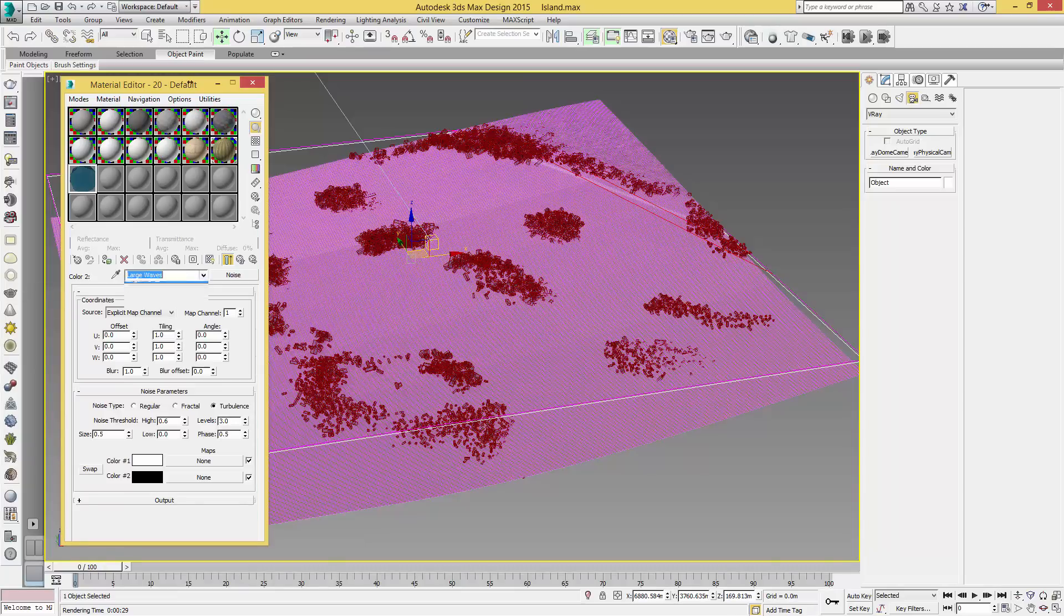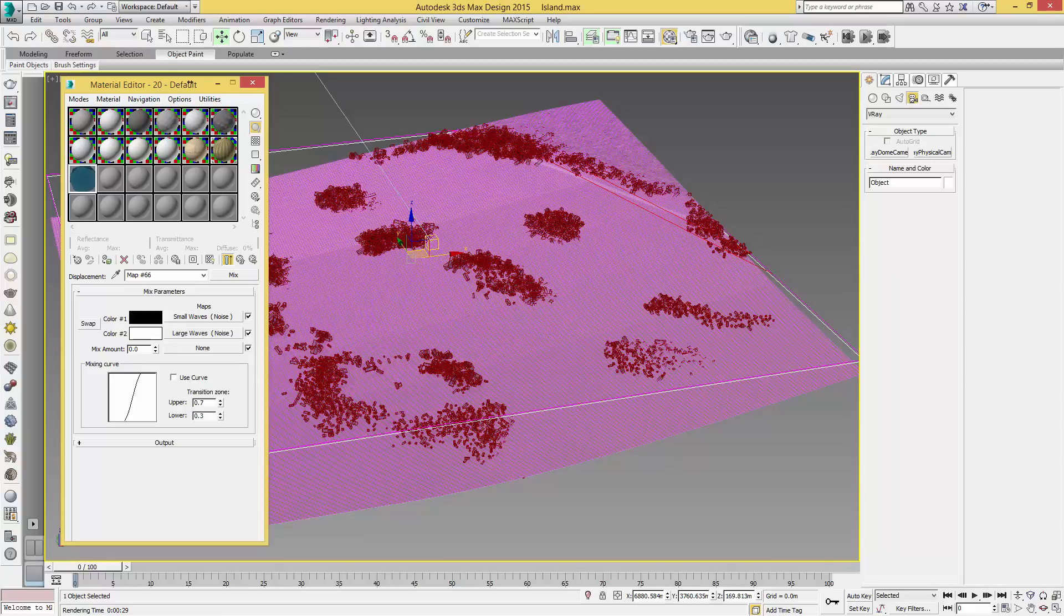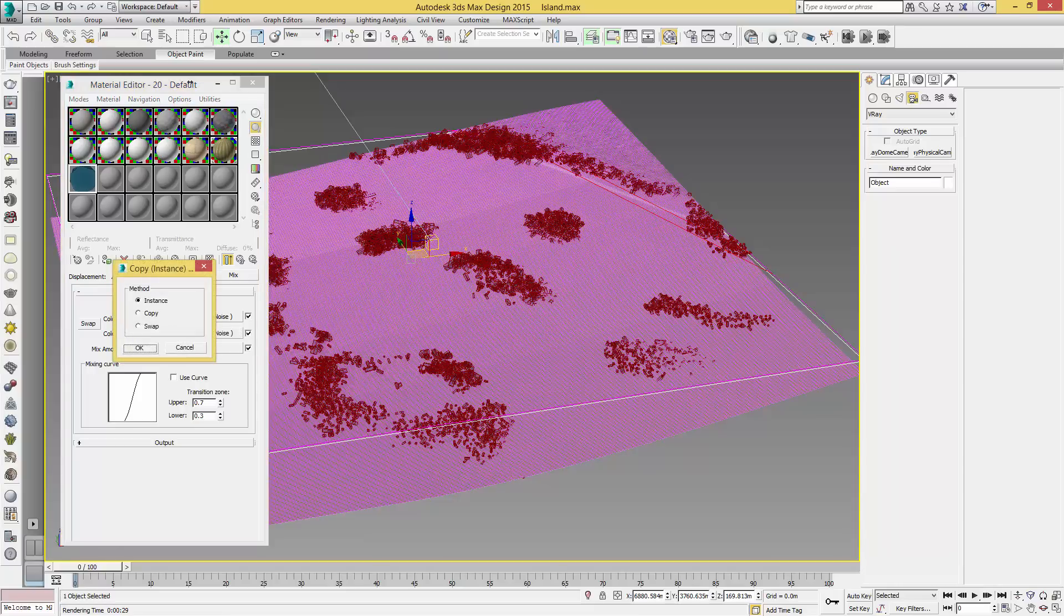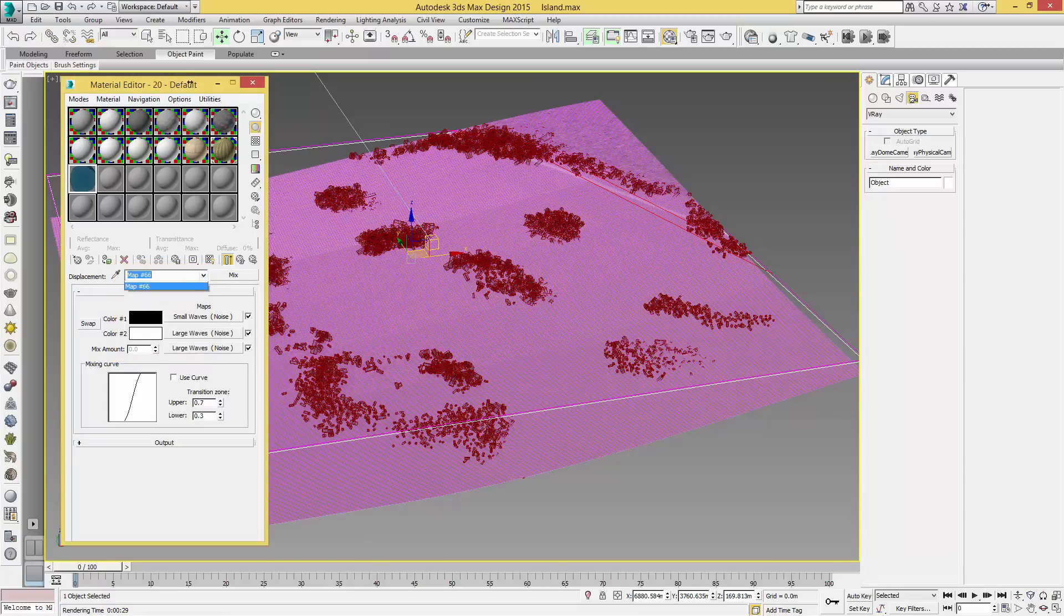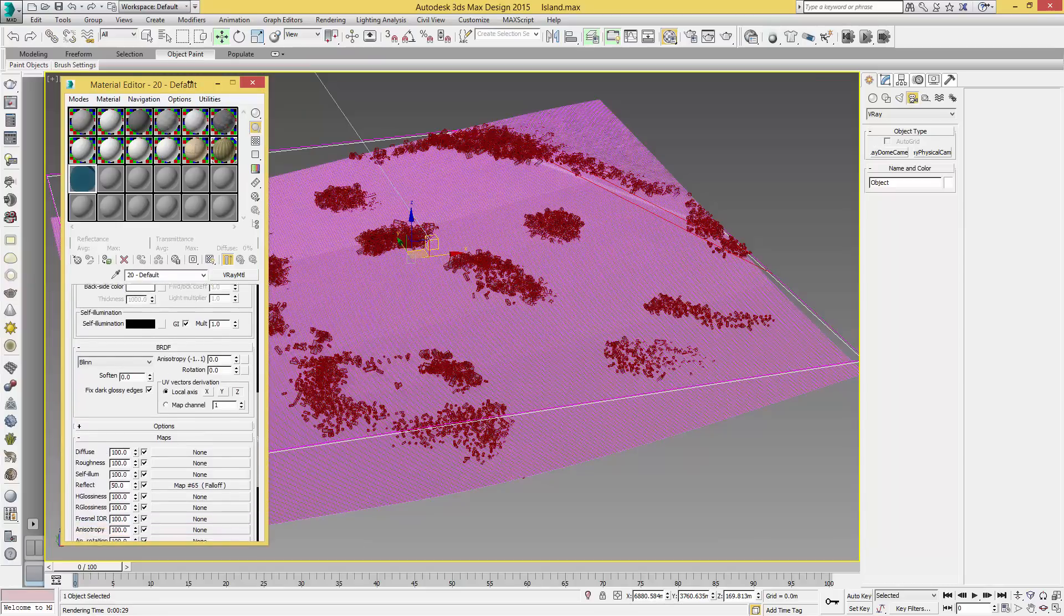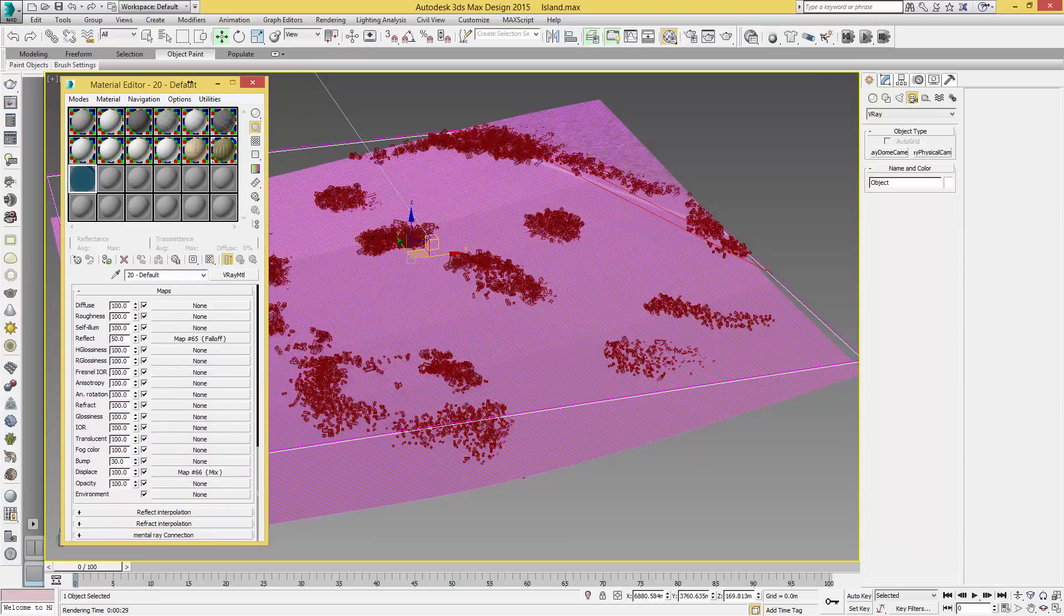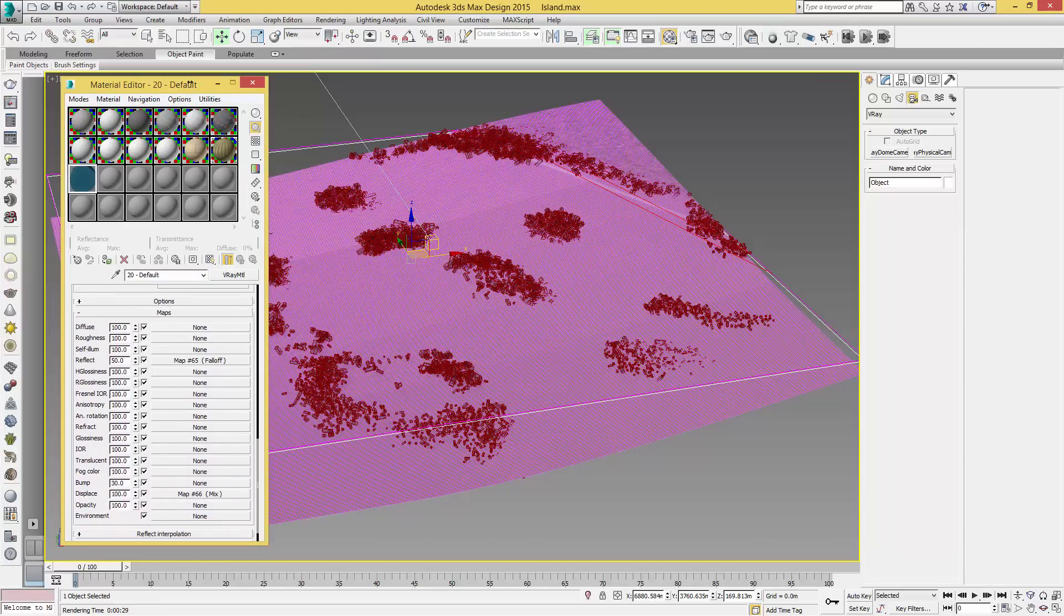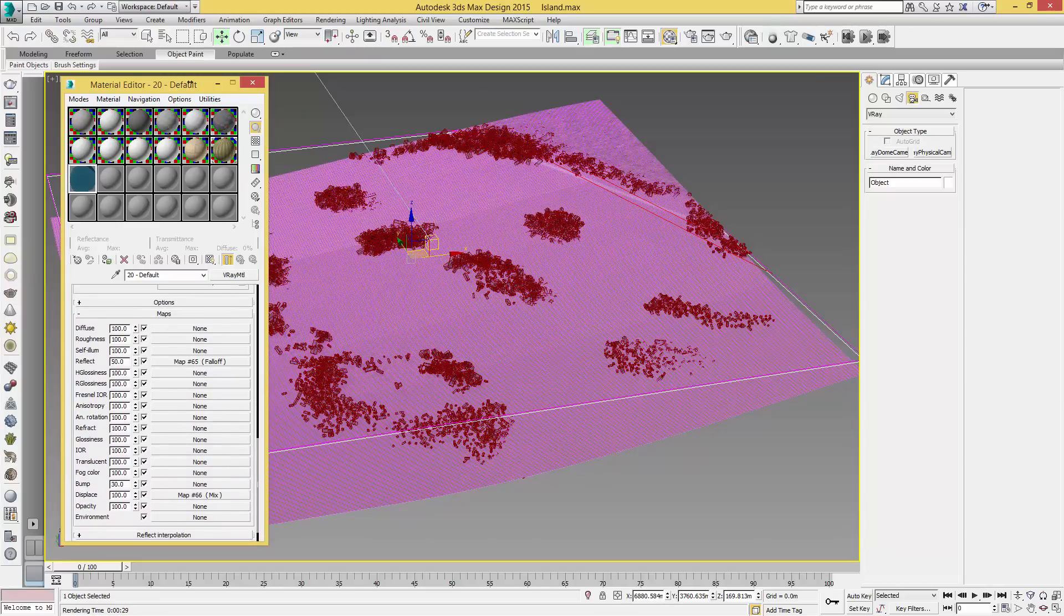From here you're going to leave everything else the same. We're just going to copy Large Waves onto None and leave that as Instance. With that done we're going to come back to Default, scroll down, make sure all of that is okay. Displace, we're going to change the level of this to 1.